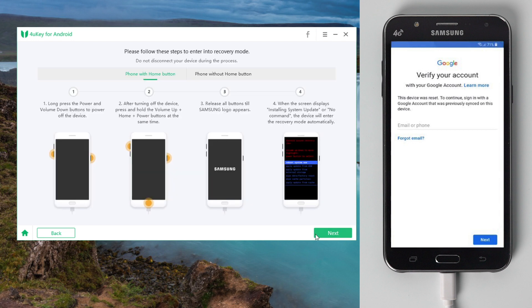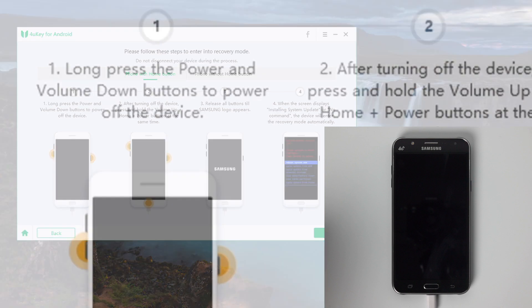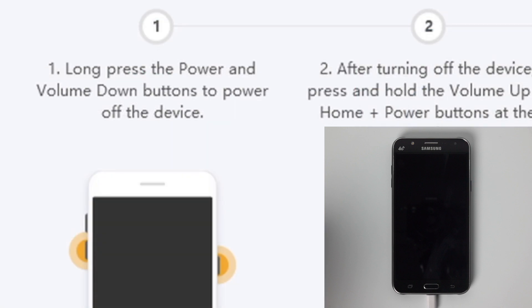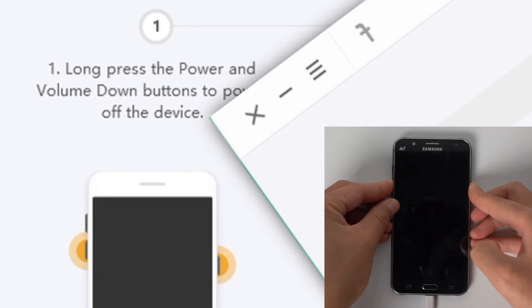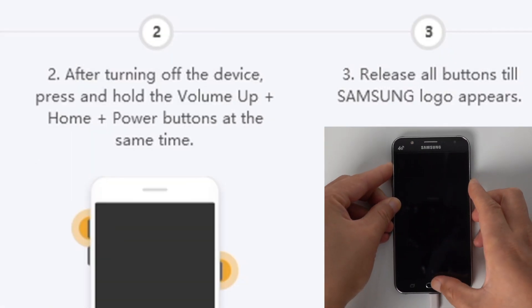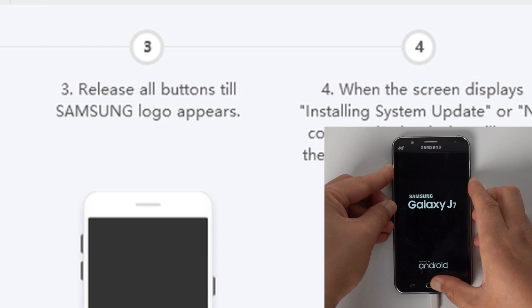Now follow the instructions to put your phone into recovery mode, so we can get the PDA number. For Samsung J7, press and hold both the power and volume down button. When the screen turns black, press and hold power, volume up and home button at the same time, and release all buttons when the Android logo appears.